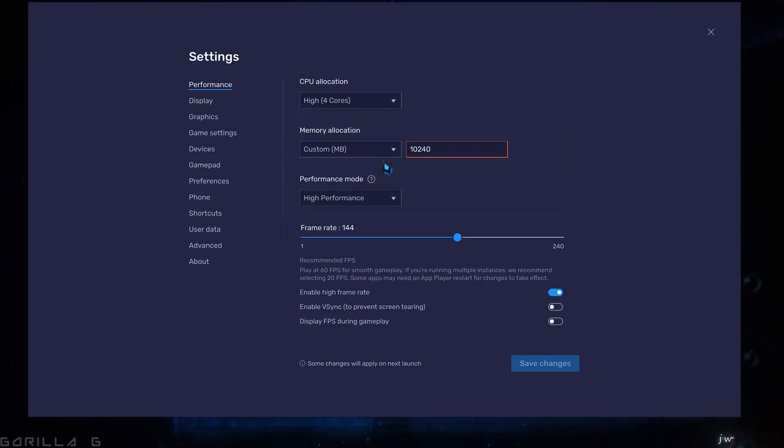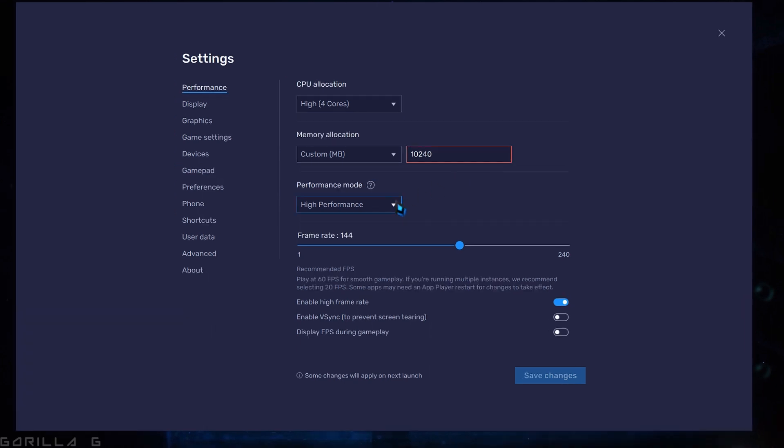I will show how to set this to 10 GB further in the video. If you have a low-end PC with less than 16 GB RAM, then skip this process and select 4 GB or 2 GB as per your PC specification. Select the high performance option and make sure to enable the high frame rate. Adjust the frame rate according to your monitor's capabilities.